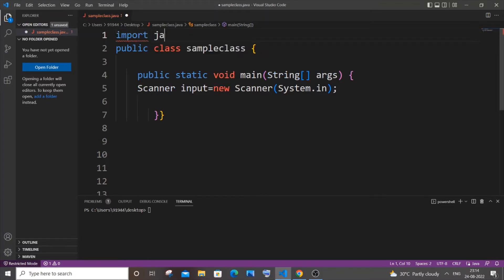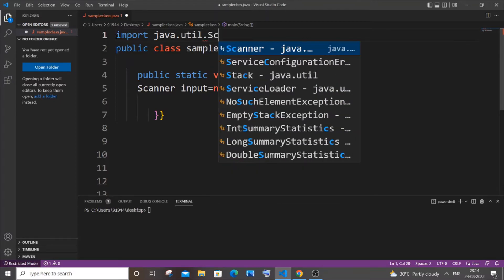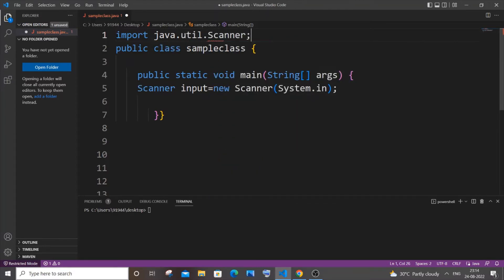So it's going to be import java.util.Scanner. All right, that's good. Now we will get the number, so let me have a print statement as well.